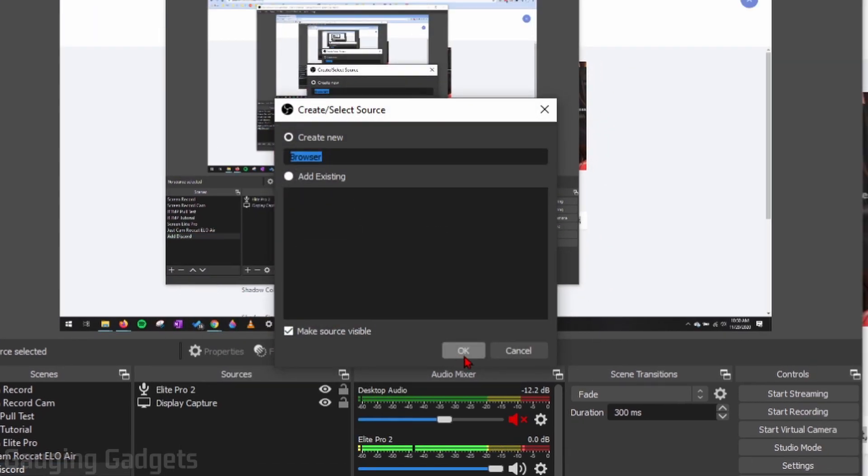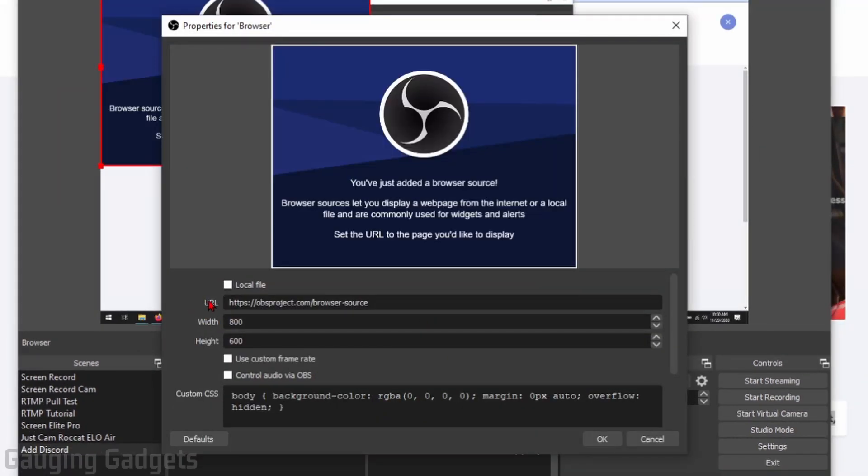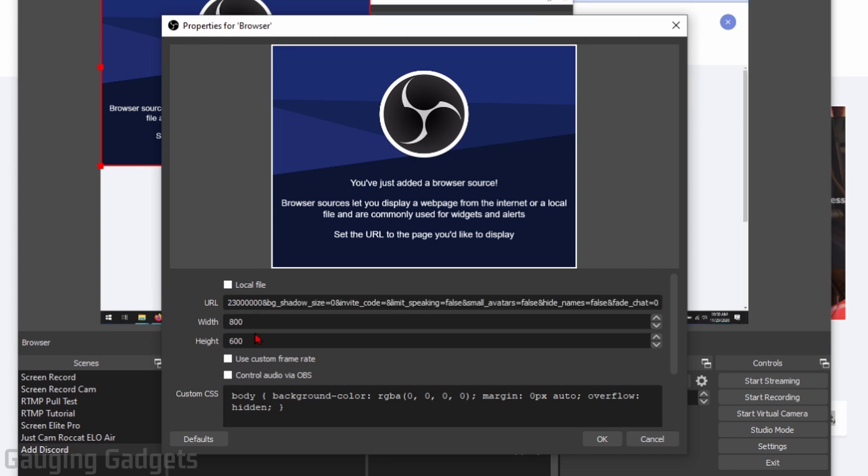So select browser, go ahead and create a new one, you can name it, and then with this URL right here go ahead and paste the URL that we copied in there.